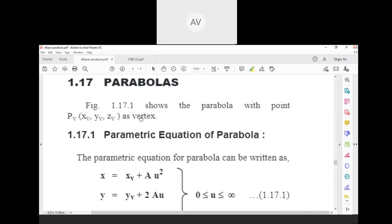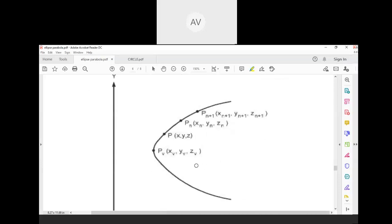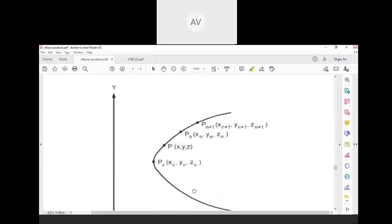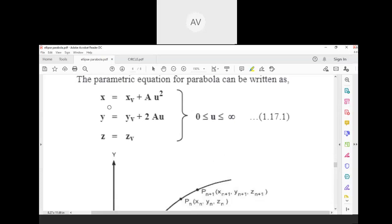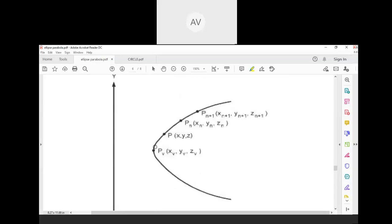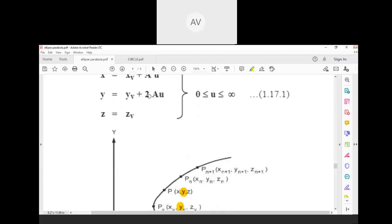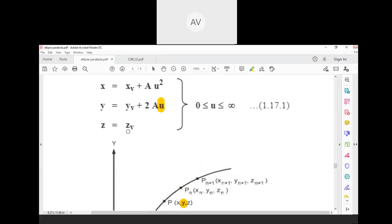Next, parabolas. A parabola has vertex point pv with coordinates (xv, yv, zv) — remember, here the point is called the vertex. We develop the parabola from the vertex, adding points one by one. The parametric equation for a parabola is: x = xv + a·u², y = yv + 2a·u, z = zv.